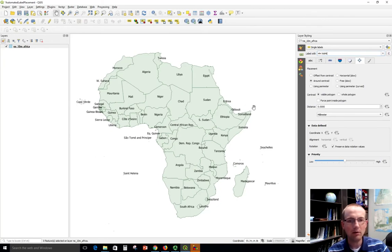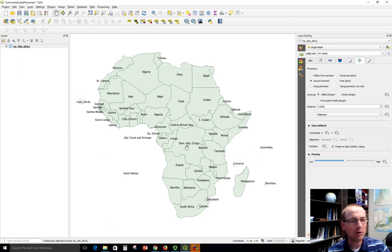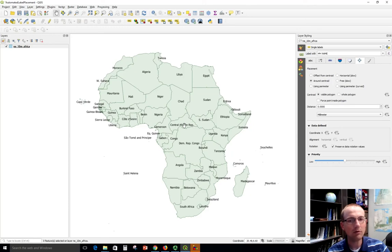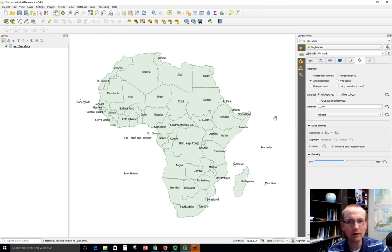So you can see how well the software did. It was able to put most of the labels on. It abbreviated some of the labels. It actually left a few of them off that could not fit in there without too much conflict with boundaries or other text.